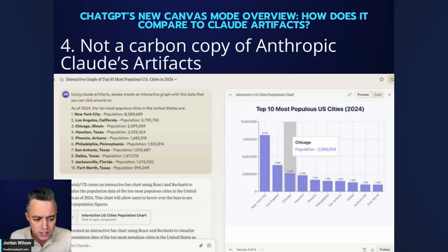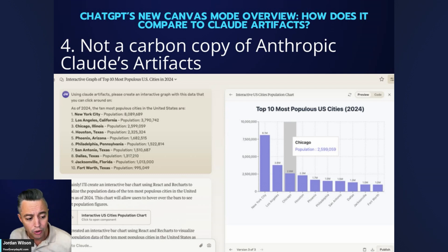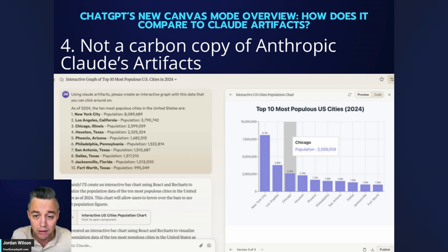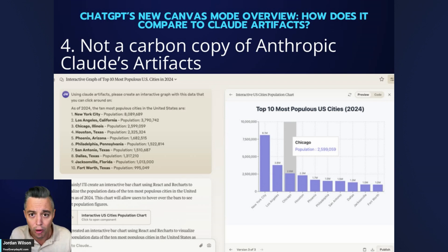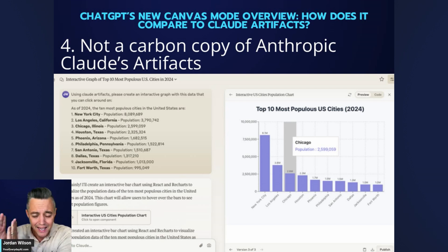Canvas is not a carbon copy of Claude Artifacts — not even close. People see these two side-by-side interfaces and think they're the same, but they're very different. Artifacts renders code — you can create interactive dashboards, working websites, run Python. You can't do any of those things in Canvas. Canvas is a collaborative tool where you work line by line with the AI, which you cannot do in Claude Artifacts. And for those who think ChatGPT just copied Claude Artifacts — technically OpenAI was first with this side-by-side editor concept, back in November 2023 with the GPT Builder.